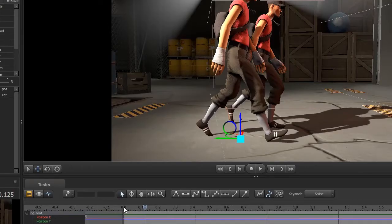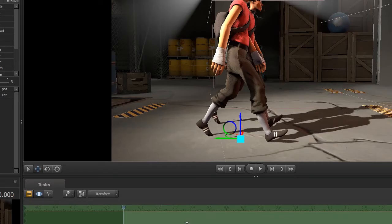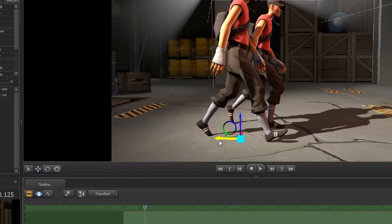So you don't want to move the pelvis forwards at all. In fact you want to have the character almost walking in place.